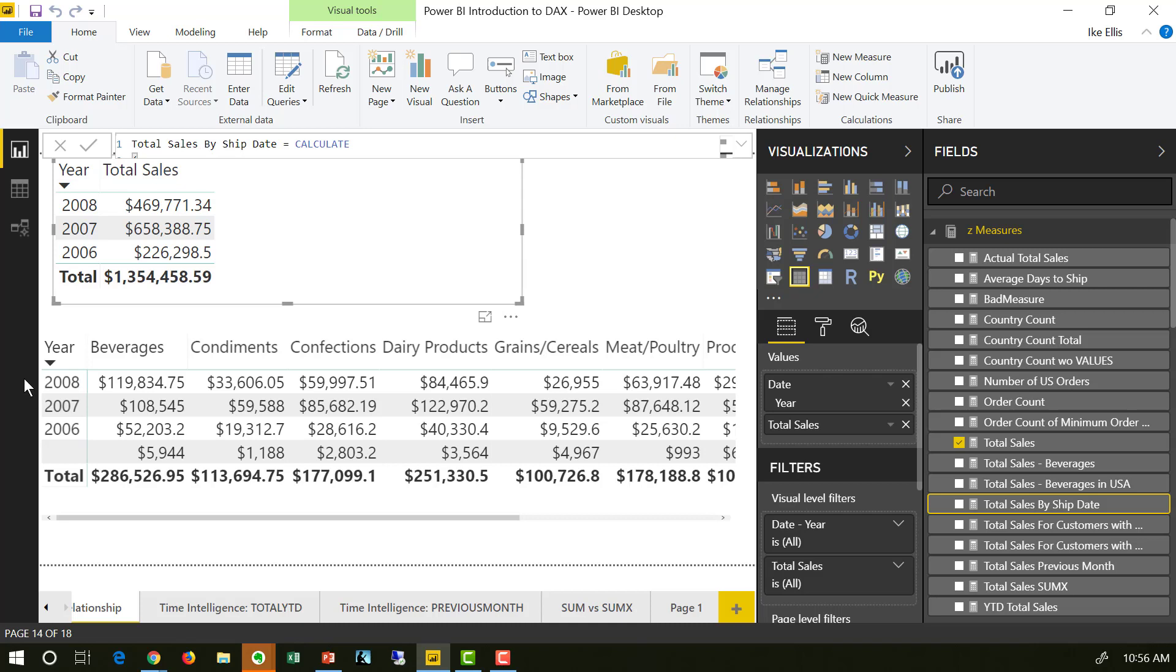Let's see another powerful thing that the calculate function can do. It can manipulate the relationship between two tables.